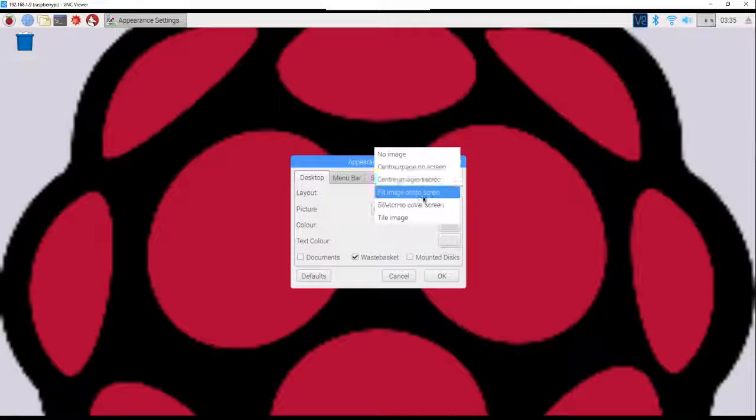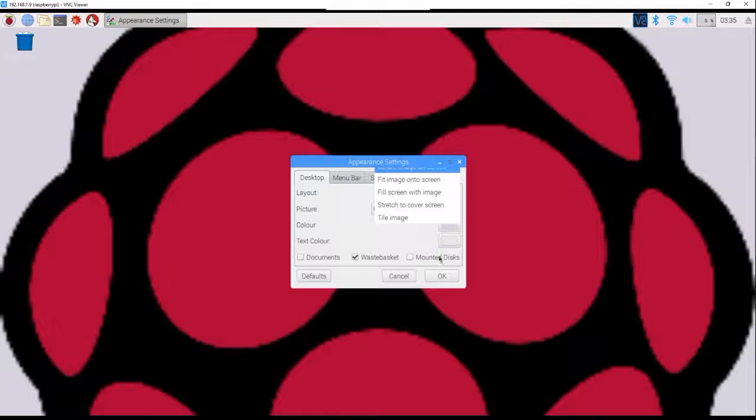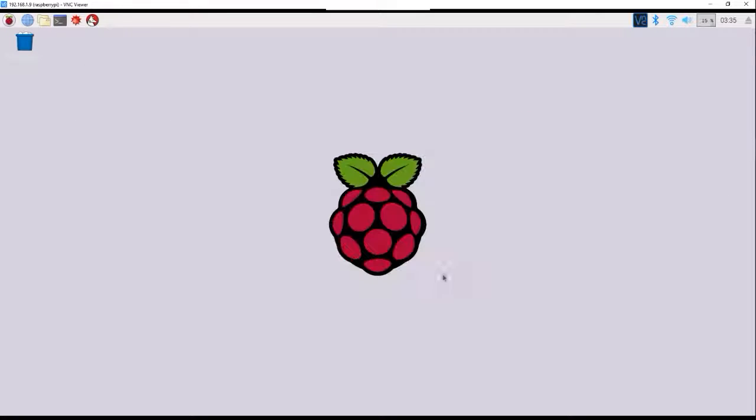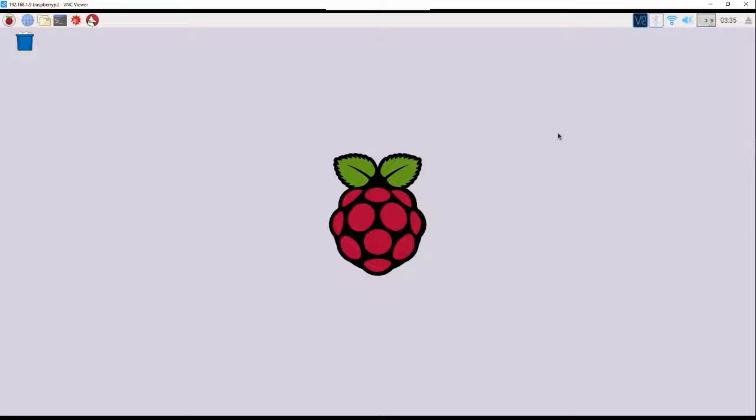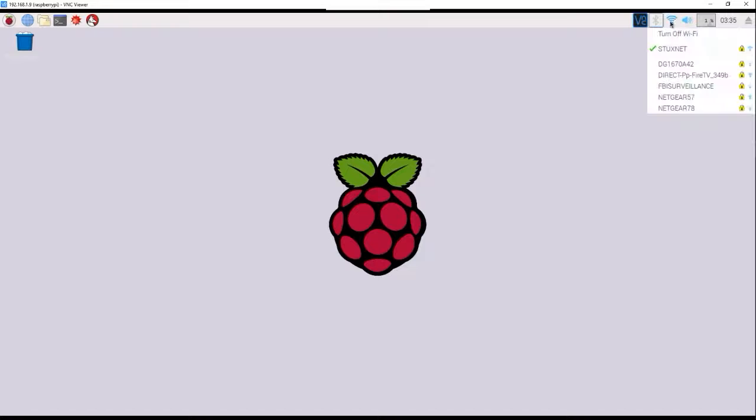We're gonna want to center image on screen, there you go, perfect. All right, now we want to disable Bluetooth so we don't waste electricity and we don't lessen our risk getting hacked.